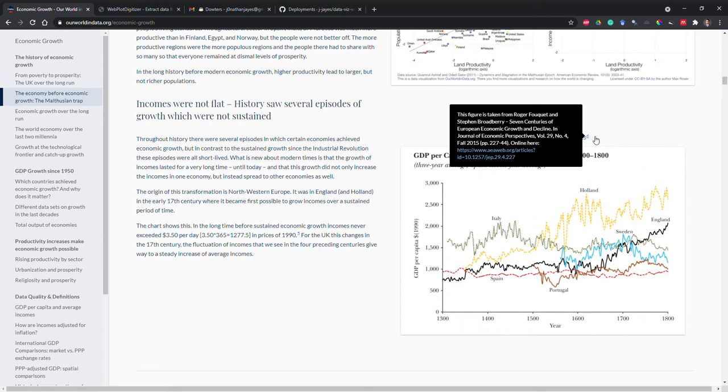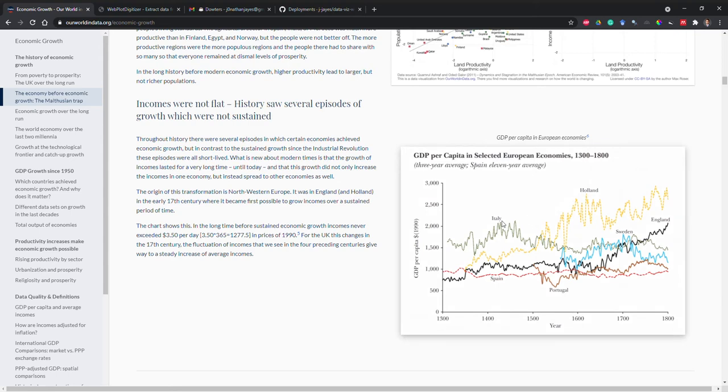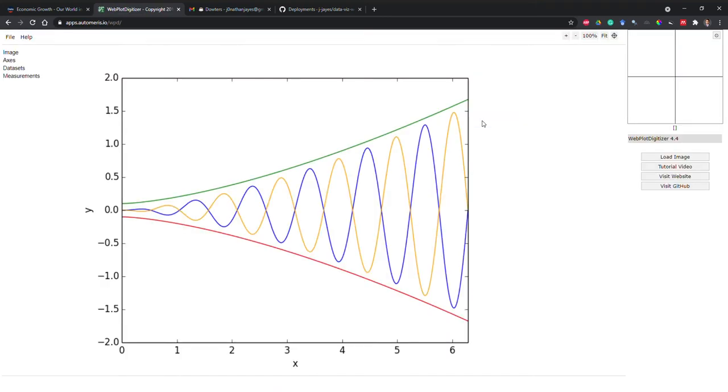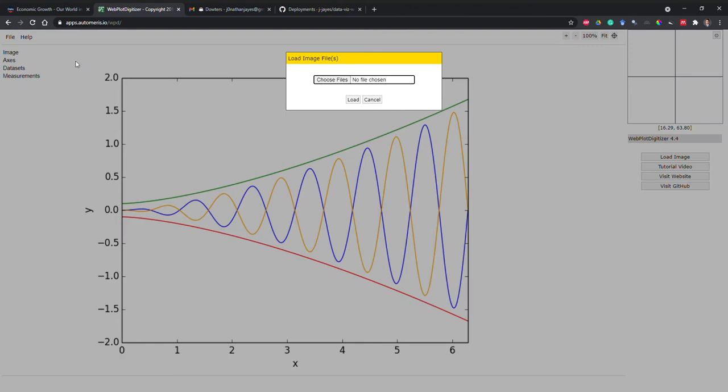So what we do is save the image, then go to the web plot digitizer, click on launch now, click file, load image, choose the picture.